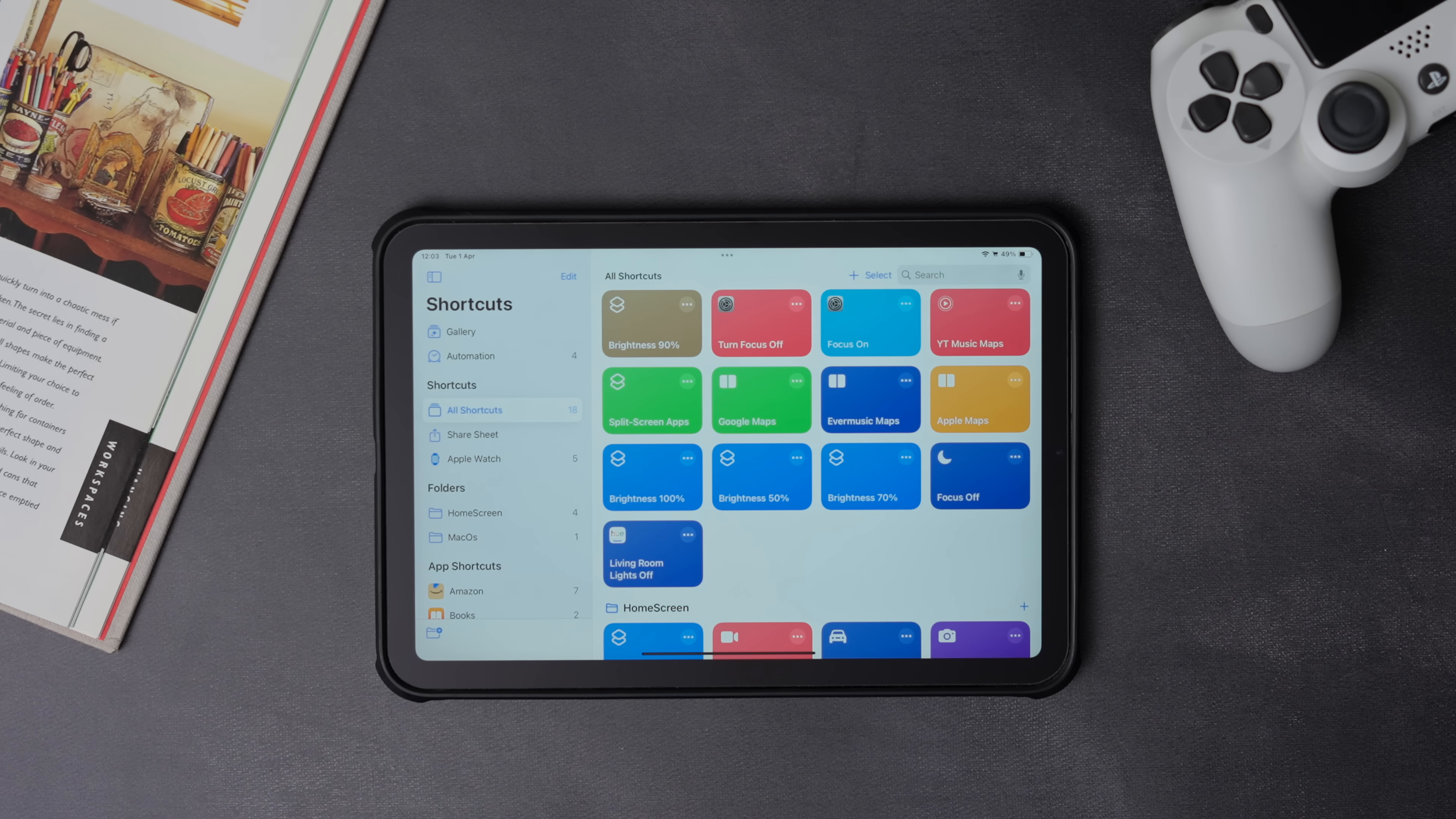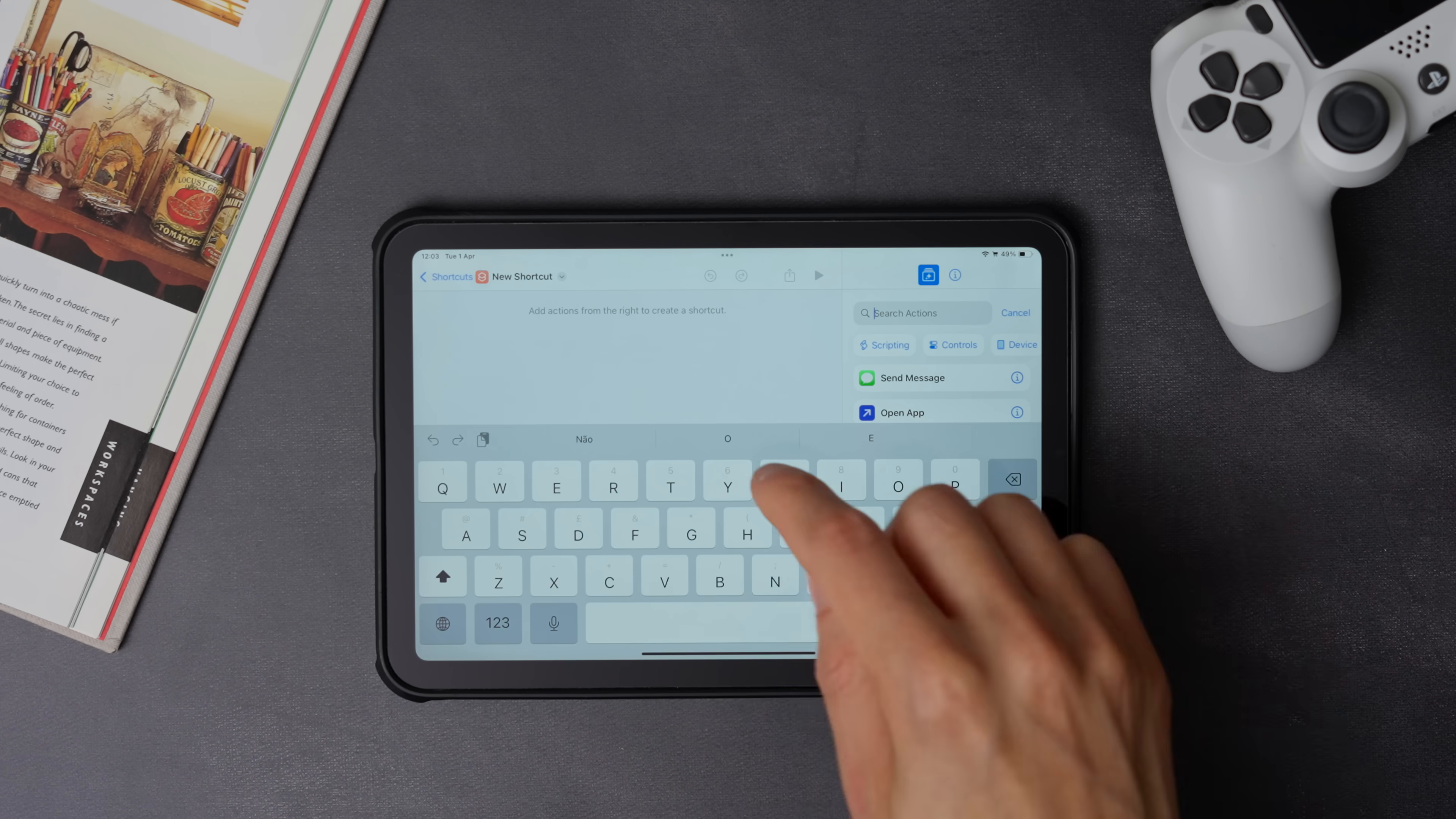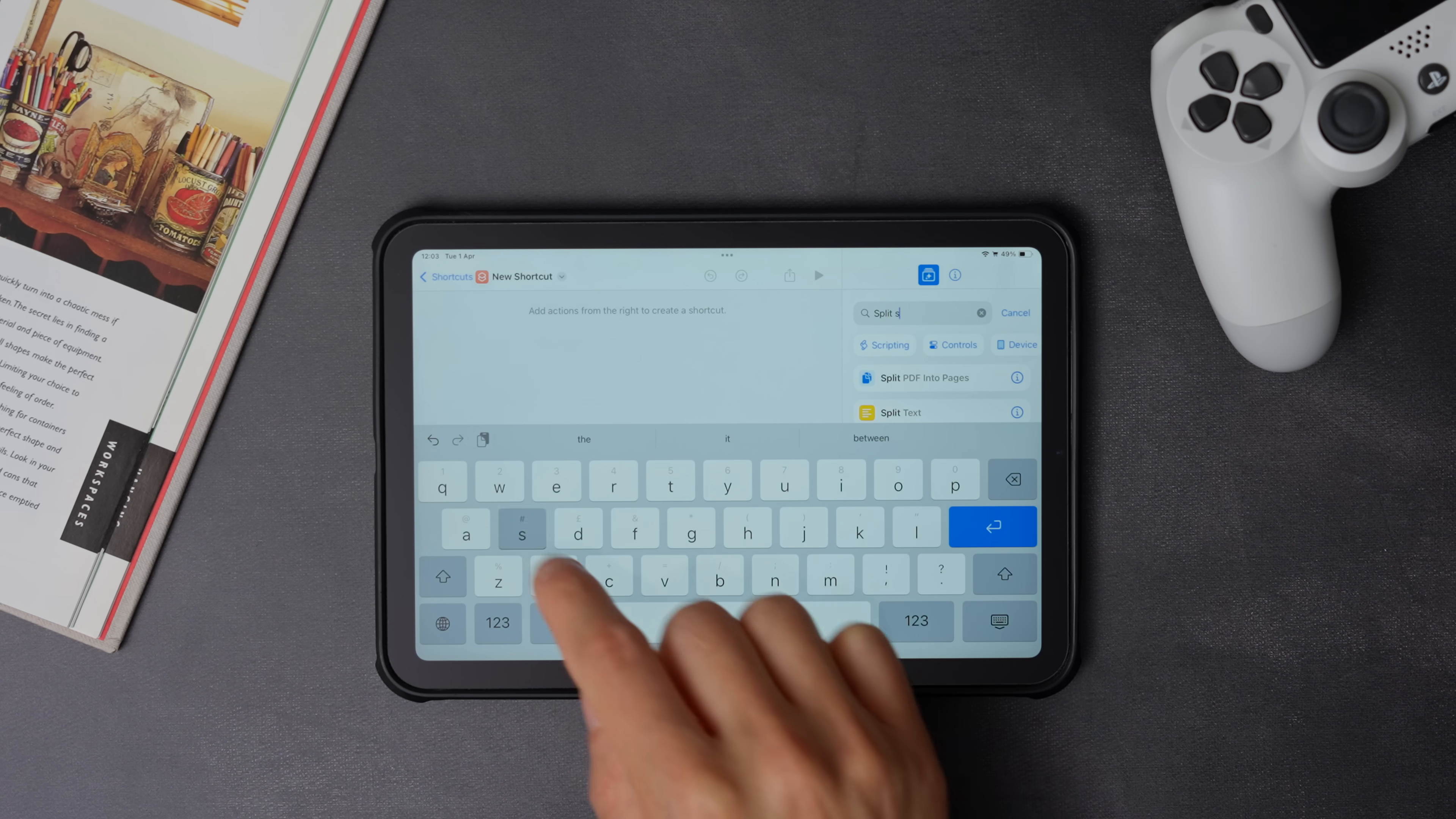The next one is split screen. Once again, press the plus icon for a new shortcut, then search for split screen, and choose the two apps that you want to use side by side.